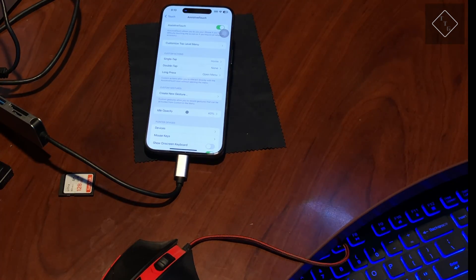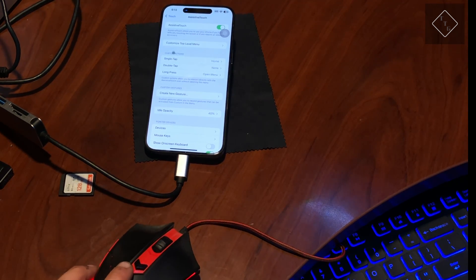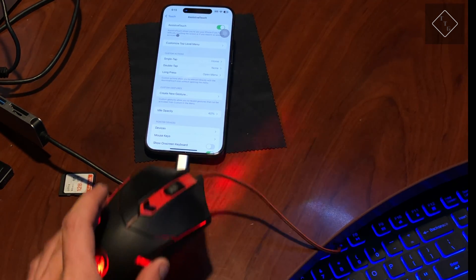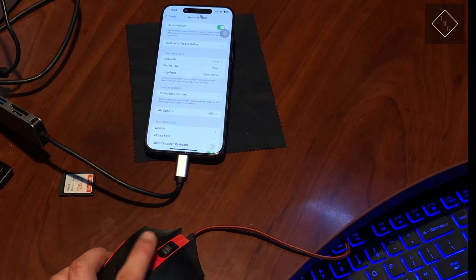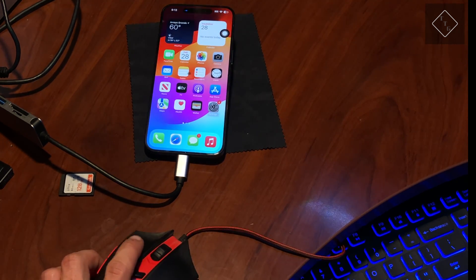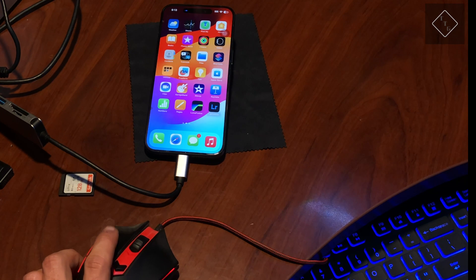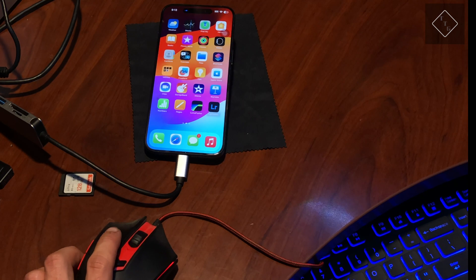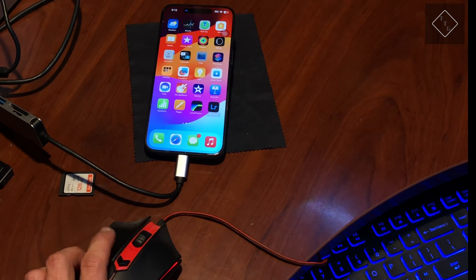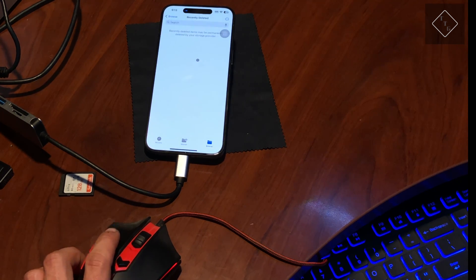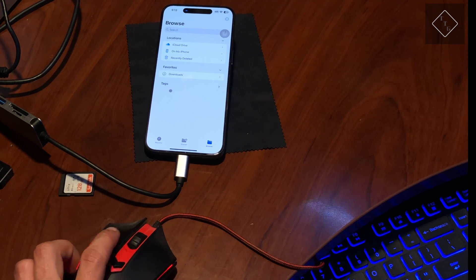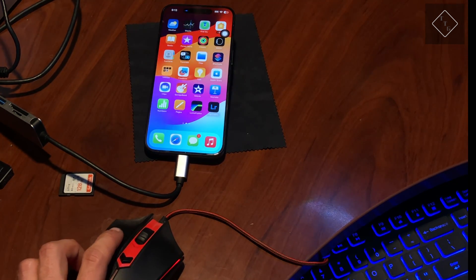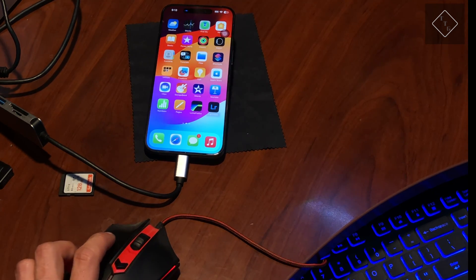I can grab the mouse here and you can see I'm now moving that cursor around. I can click the little Assistive Touch button to go home, go through pages, go back, and then I can open up Files and browse some stuff. Let's go home.